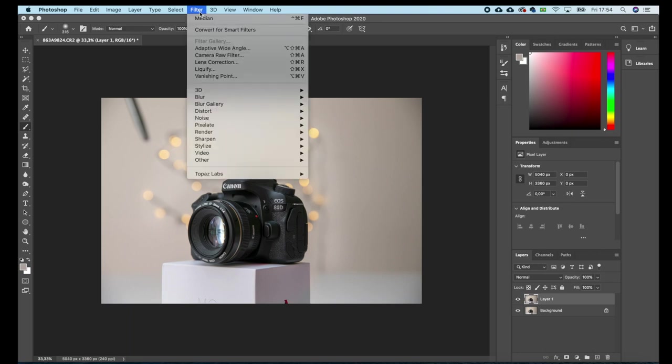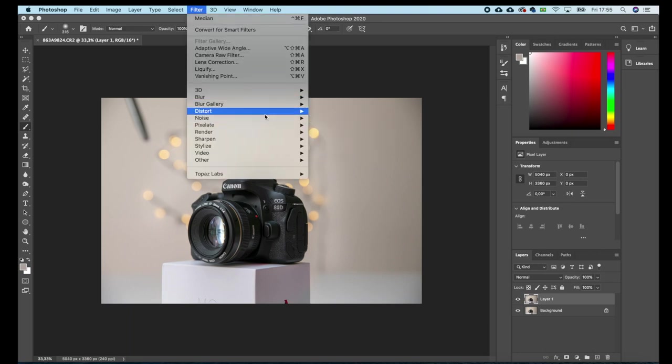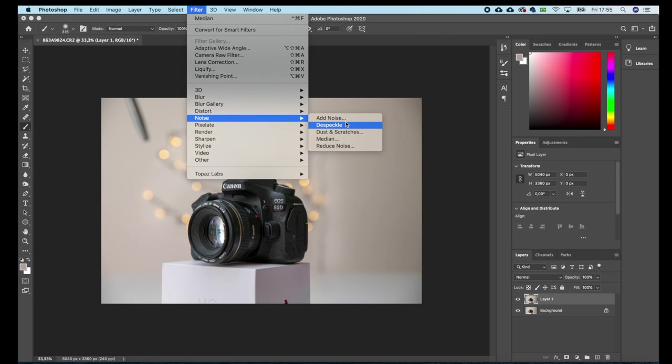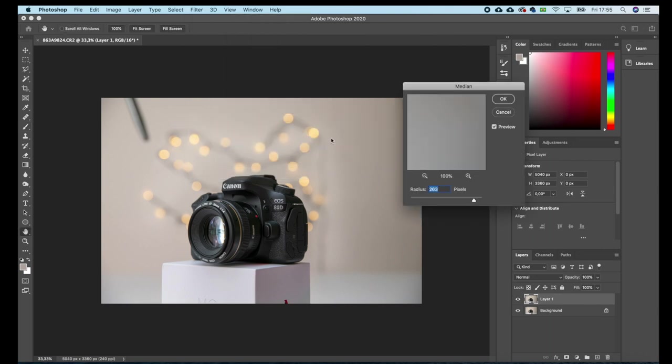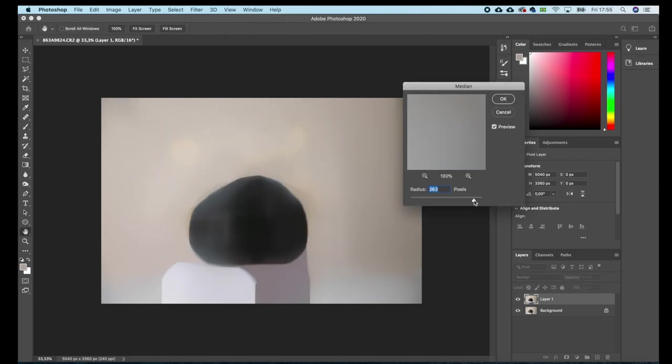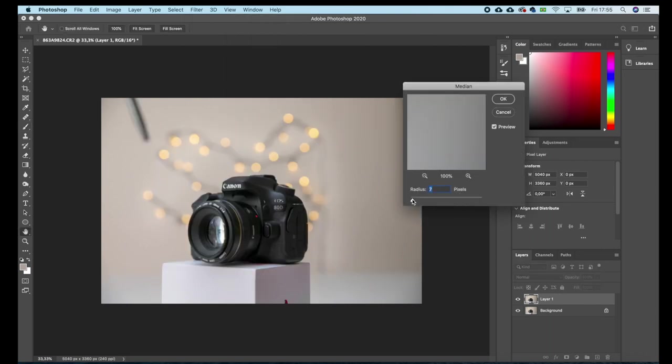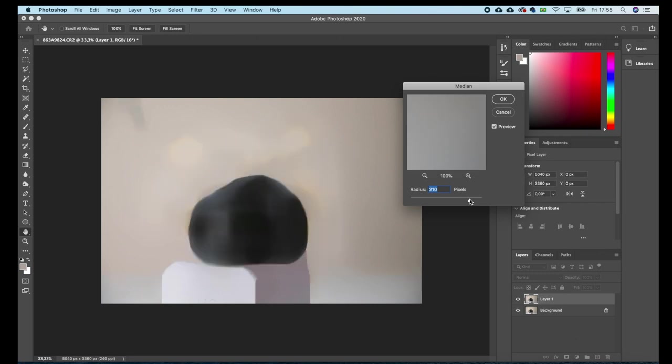So now we'll go to Filter, Noise, Median. And then I'll set the radius really high, so I'll pretty much vanish the cable from the background along with some shadows I have in my wall. I think at around 190 is good enough.